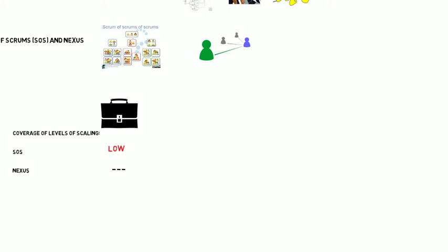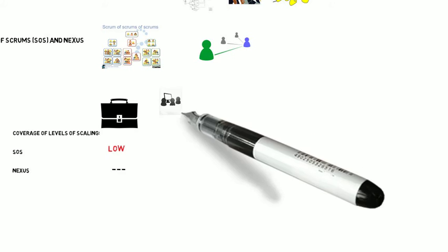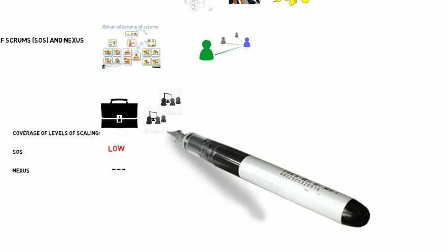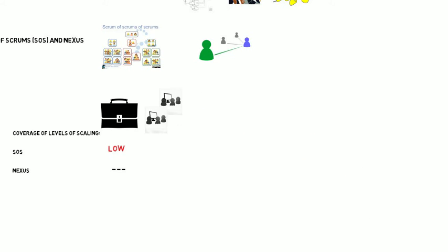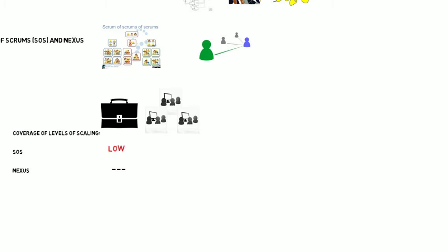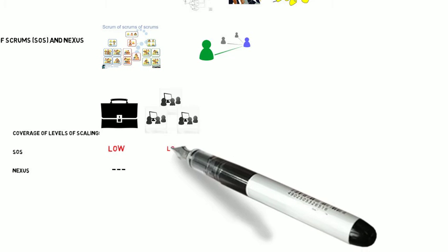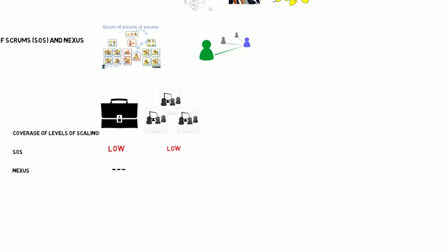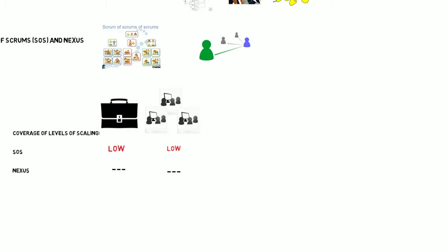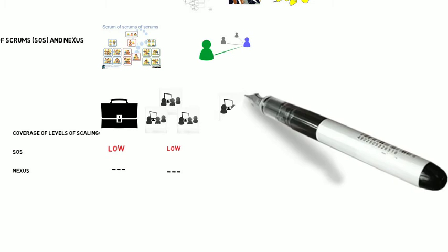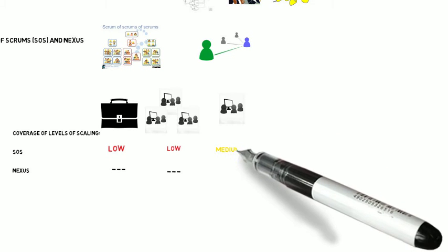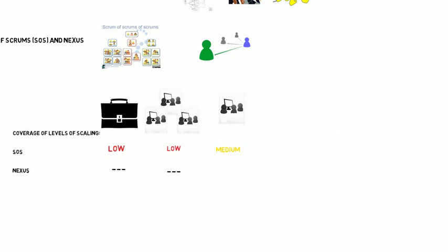So portfolio level, Scrum of Scrums receive low level of coverage. It's not really designed for portfolio budgeting and allocation, looking at different projects and programs. Same thing on the program level. Scrum of Scrums, again, is not designed to run programs, so low coverage there.